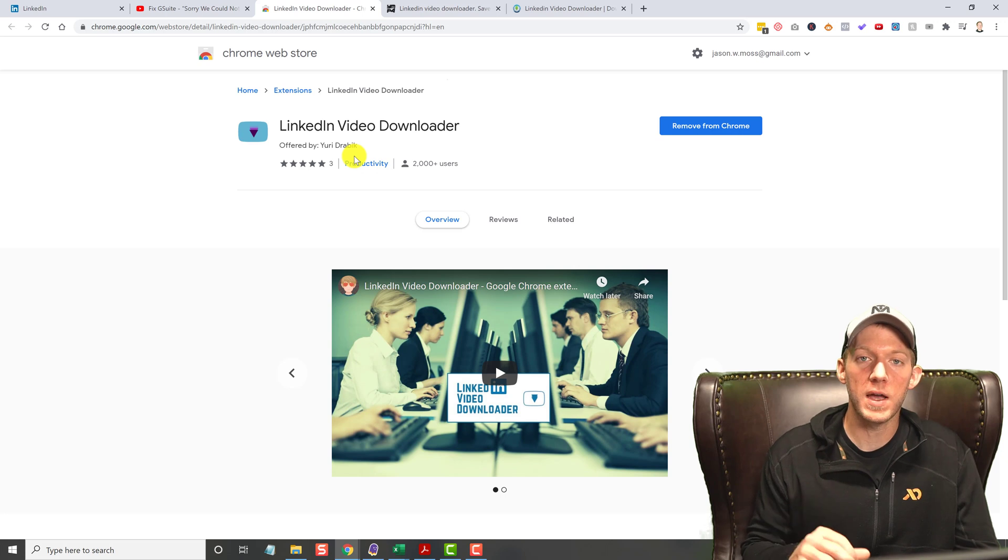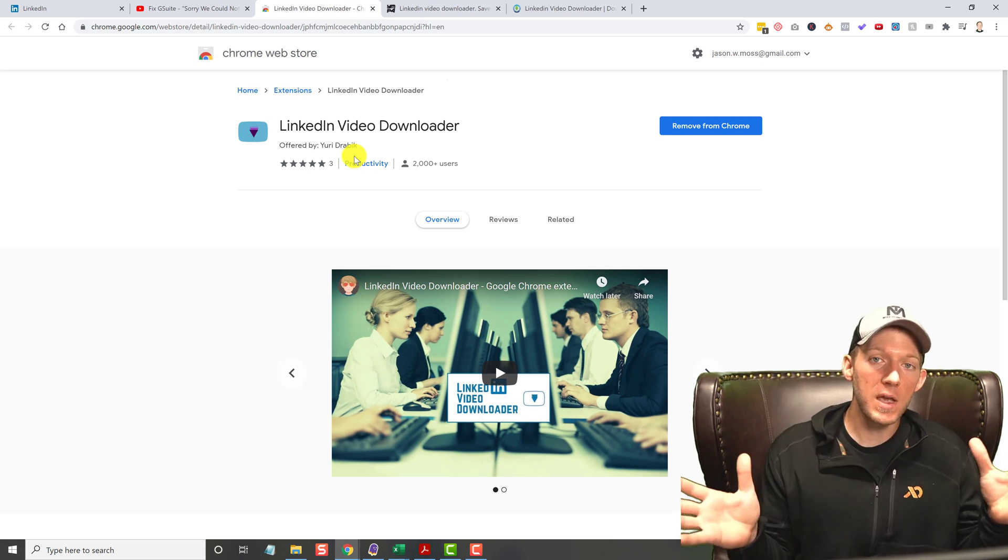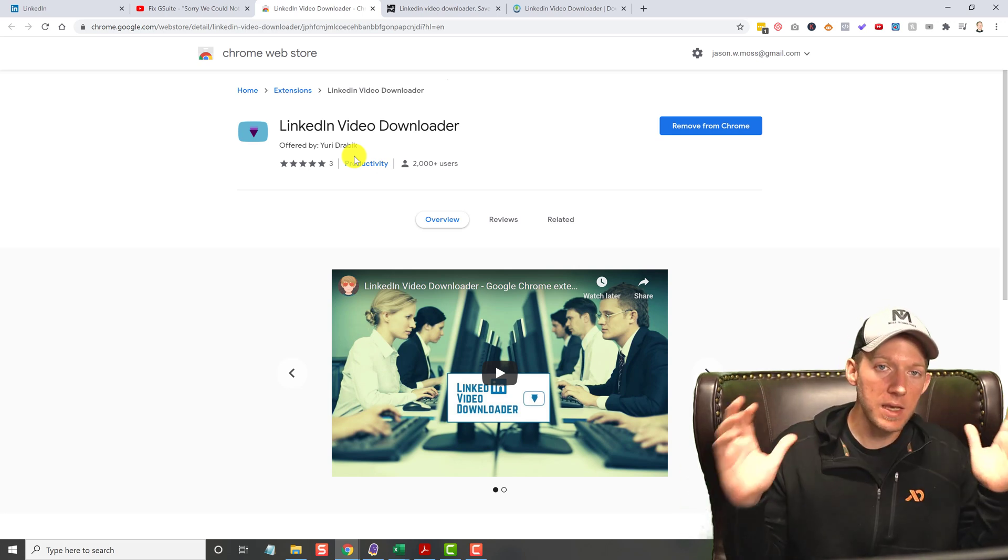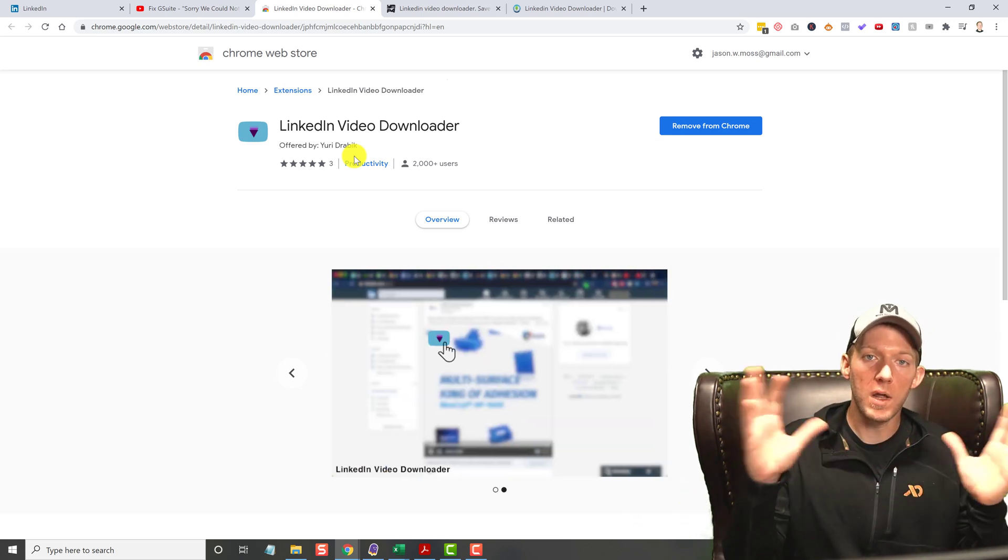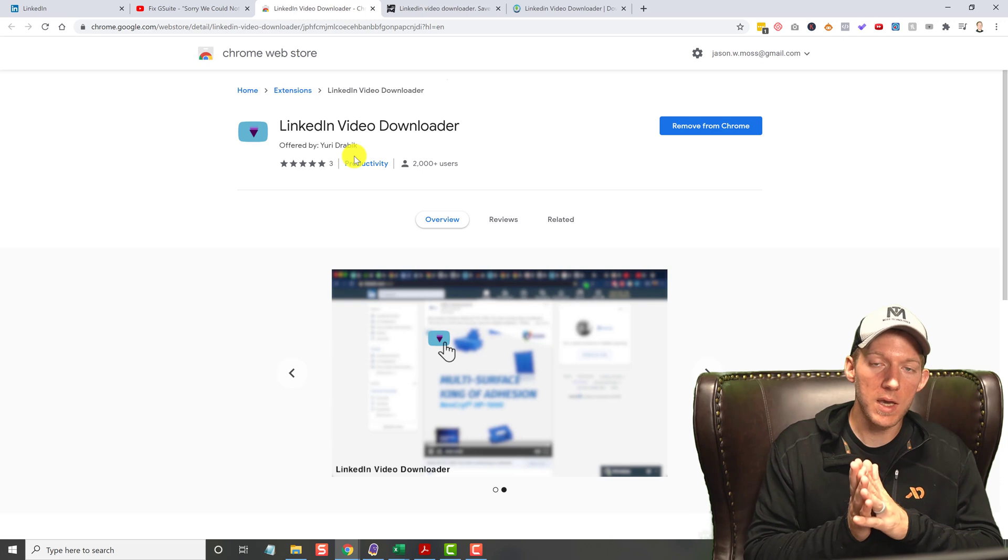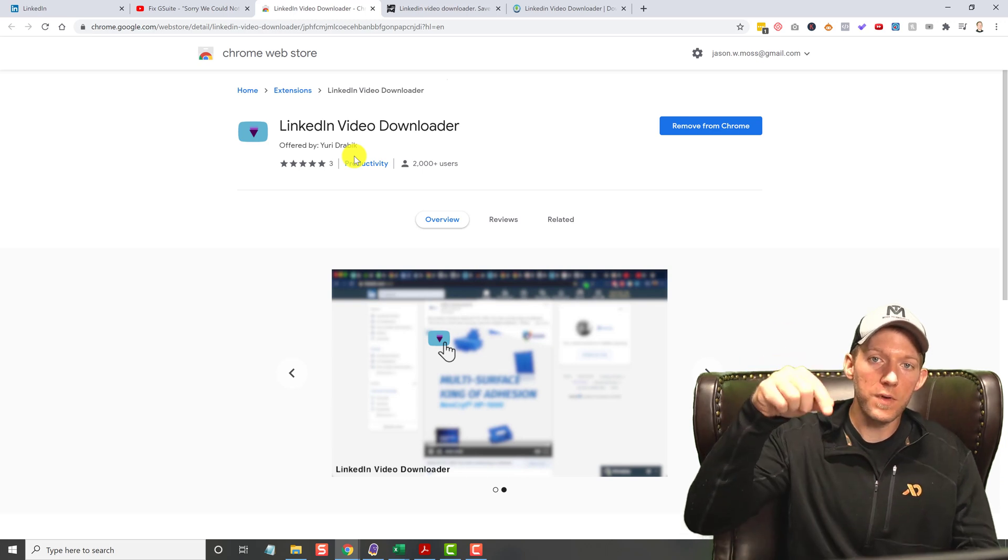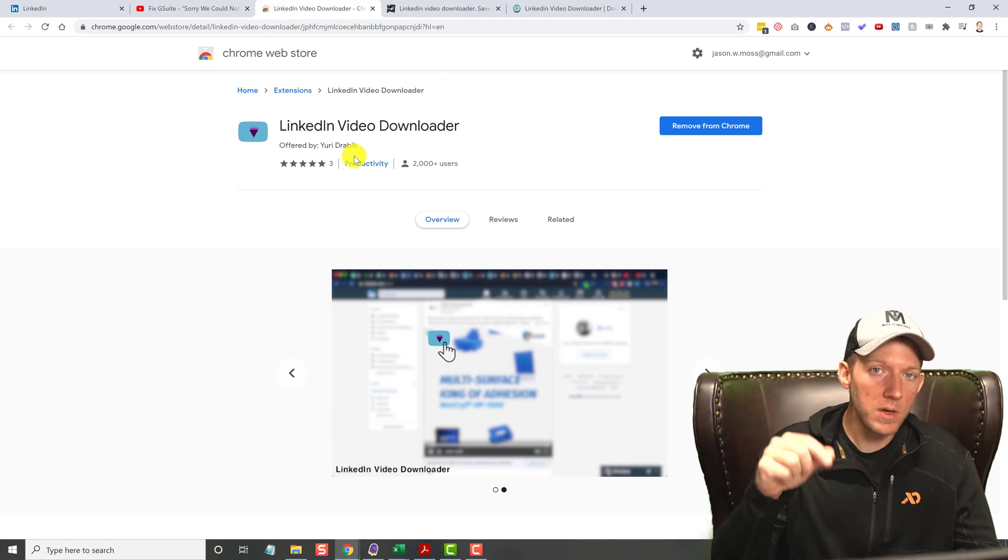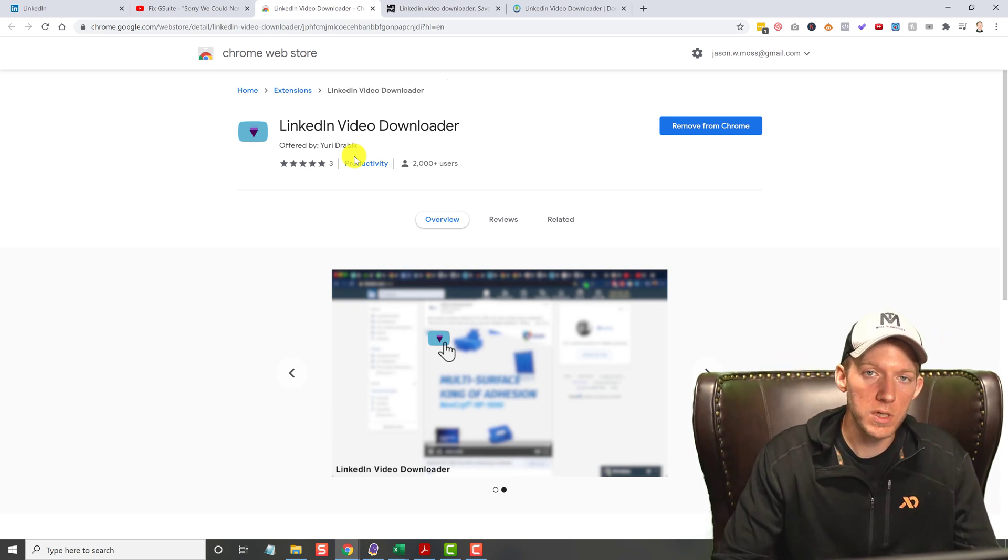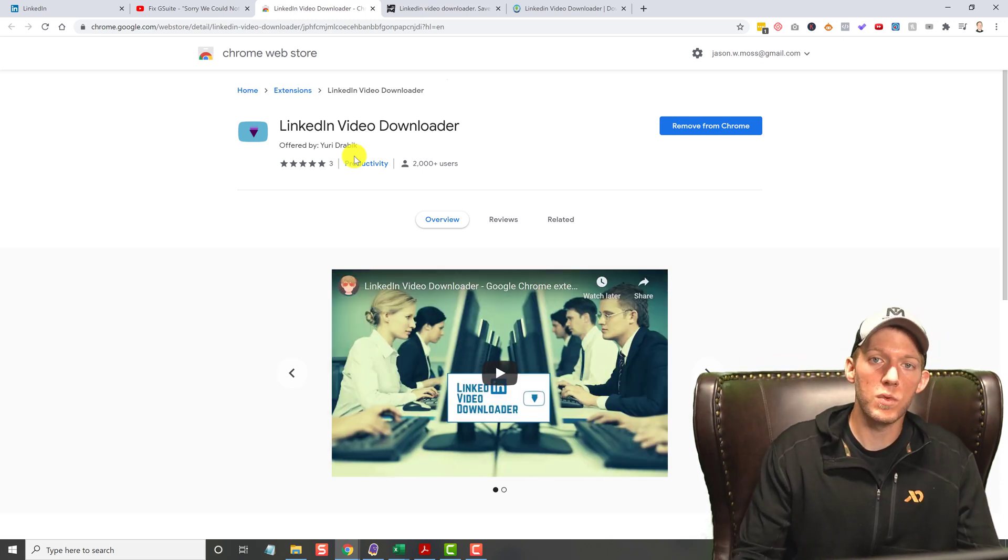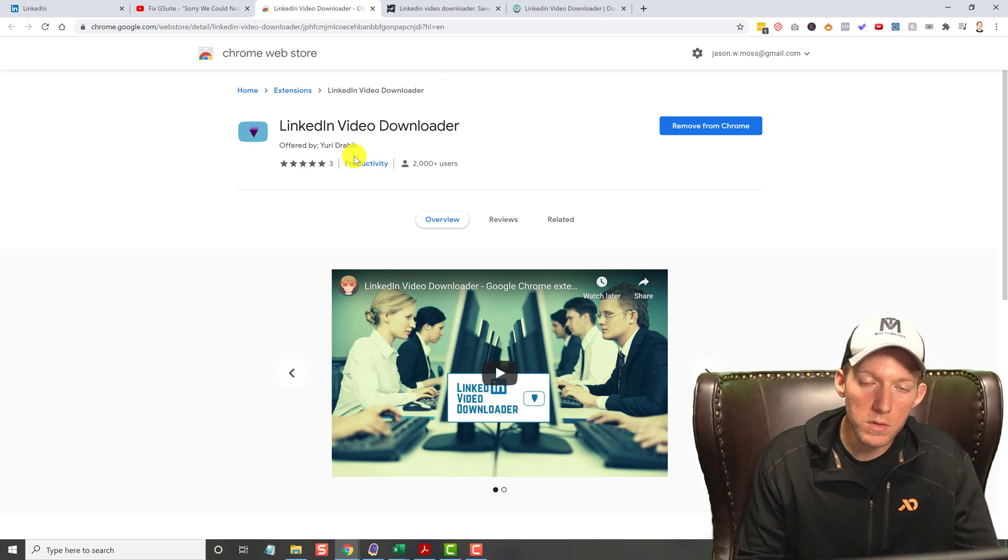Everything should work fine. If it doesn't, if LinkedIn updates their system, leave a comment below. Let me know it's not working. I will find a new solution and I will update it with a new video.